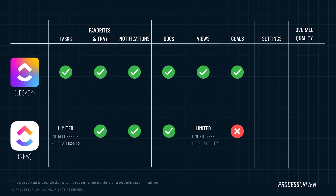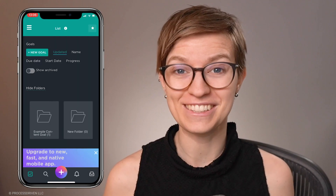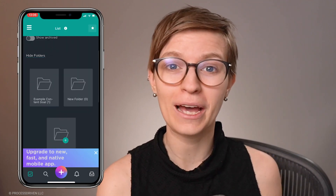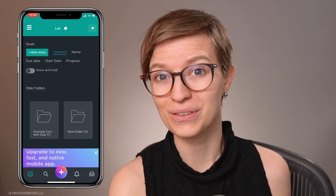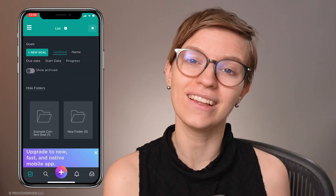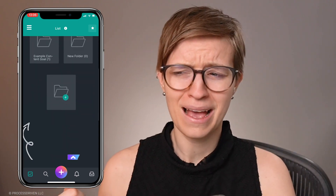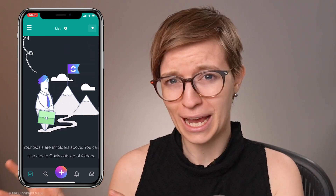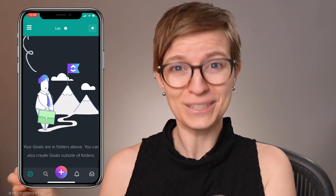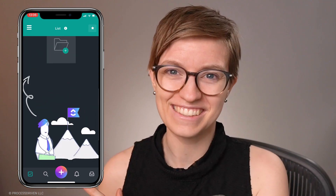Next up, we have the elusive feature of goals. When it comes to these two mobile apps, there's a big difference in that the new app does not support goals at all, and the old app does. I should say the old app — it's still not pretty, they just exist there — but there is a difference on that piece as well.